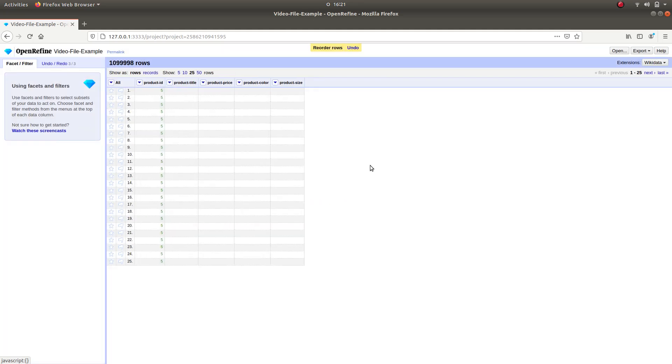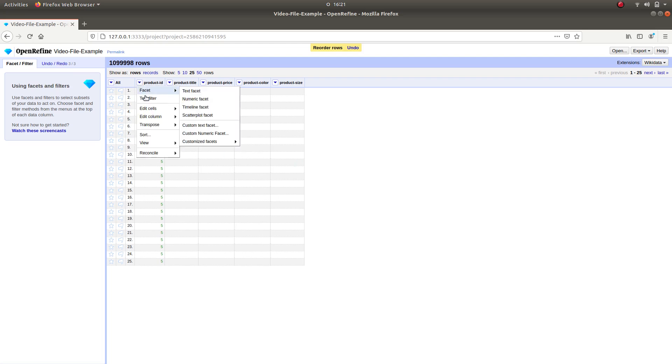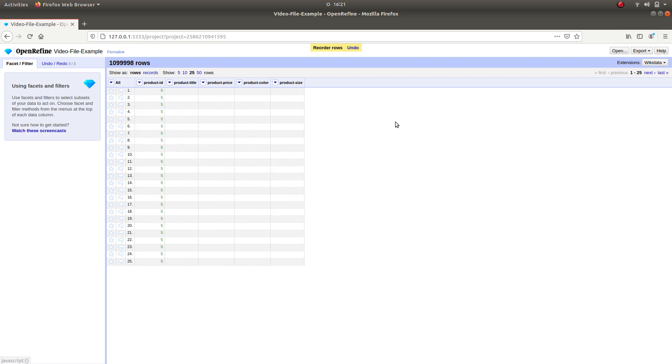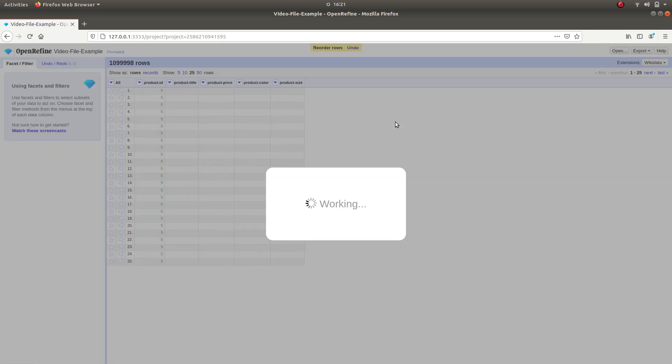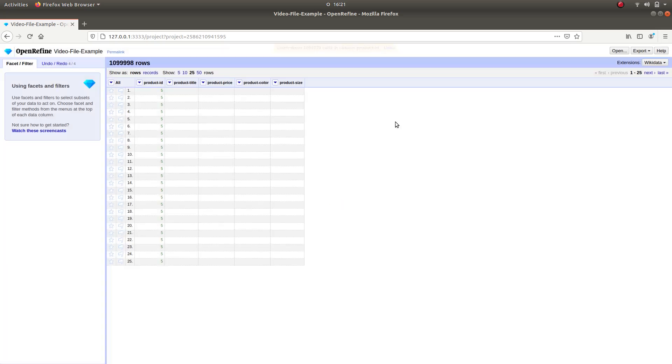The next step is to blank down the column data. This can be done by selecting the column, going over to Edit Cells and clicking on Blank Down. Blank Down will detect if two rows following each other have the same value. If so, then the second row will be blanked out.